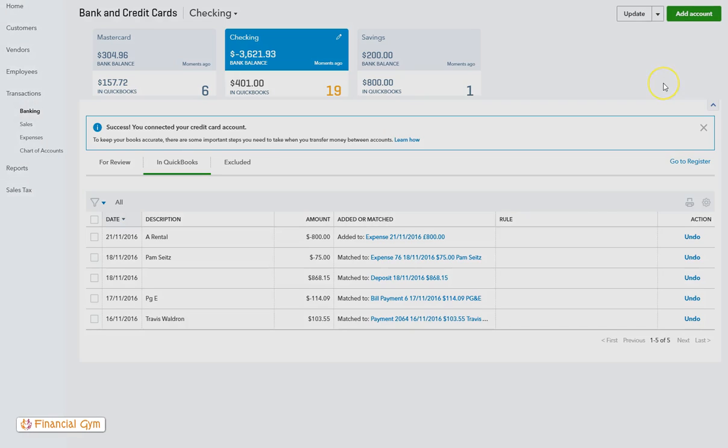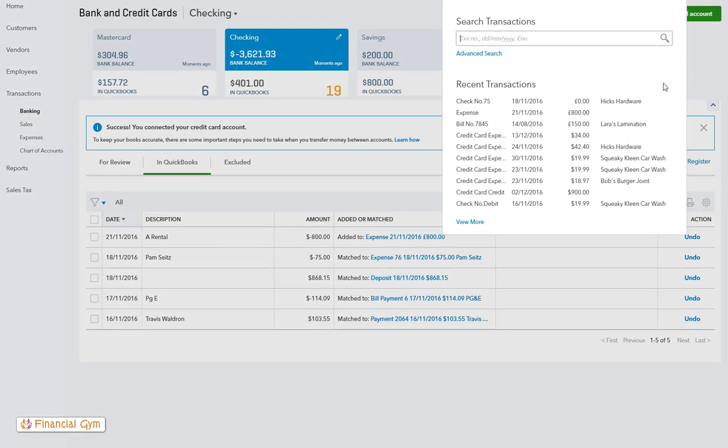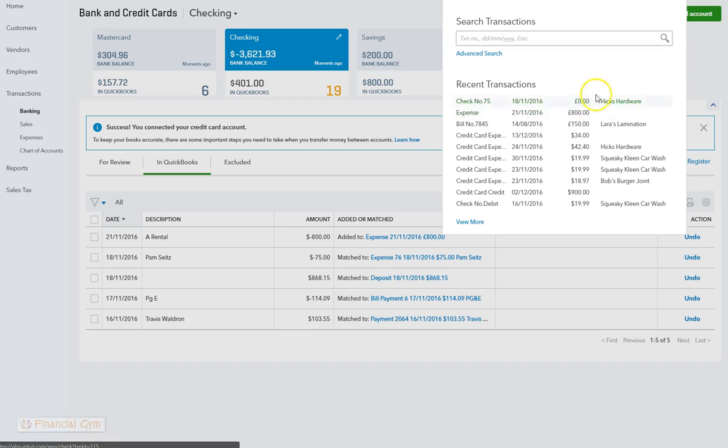If however you go up to your magnifying glass, that shows all the recent transactions, and if you see there it's at zero. And that's it for this tutorial. Thank you for watching.